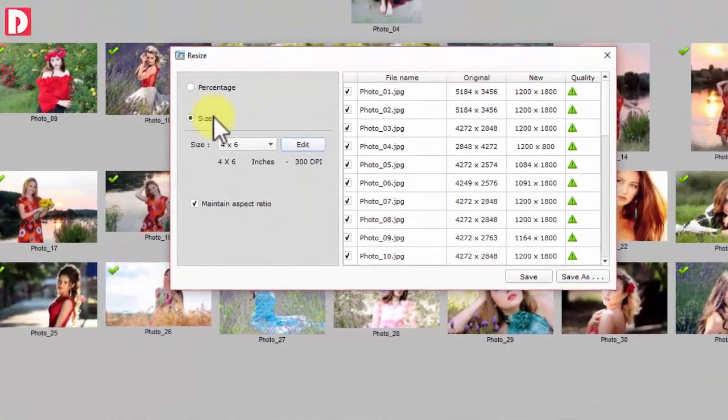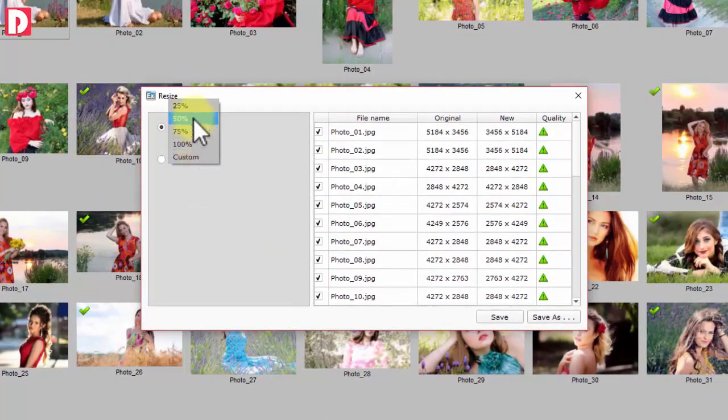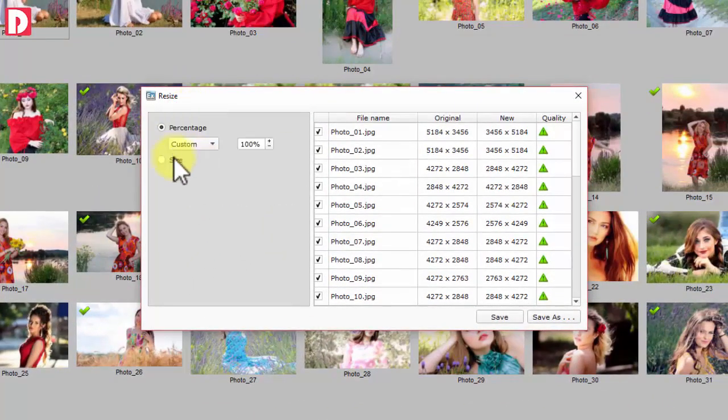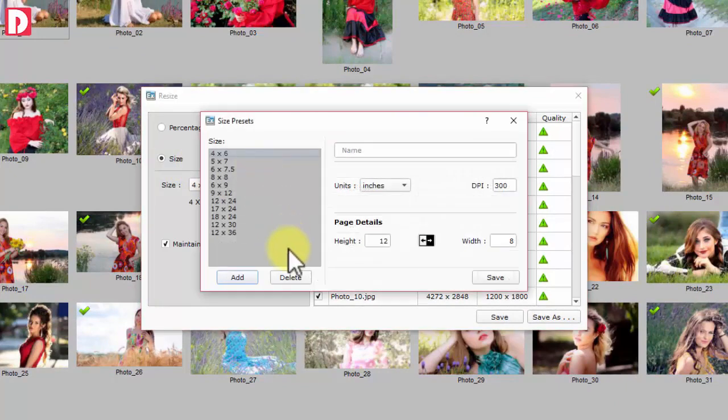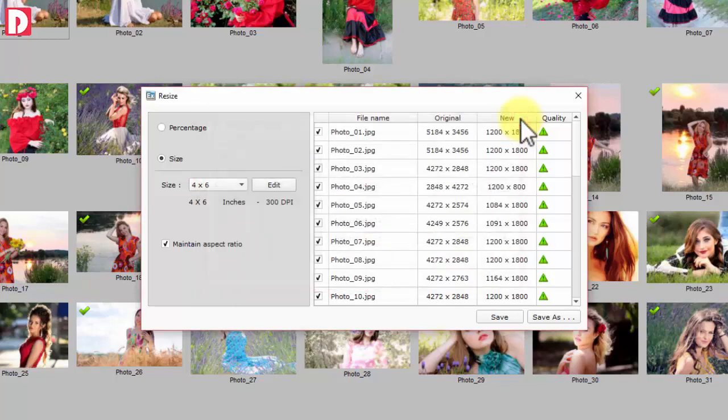Resize percentage-wise to original or to size in single click. You may maintain aspect ratio. You may create your own size in variety of units.